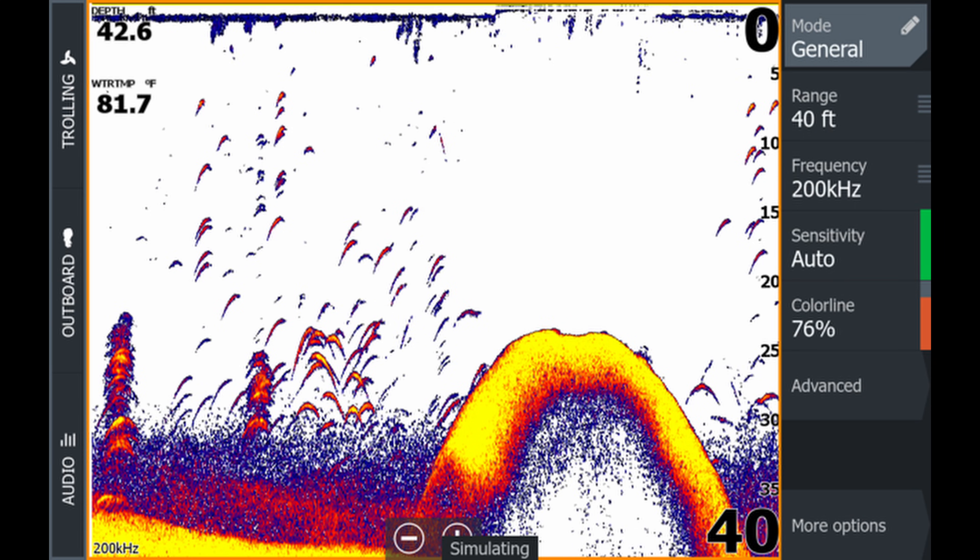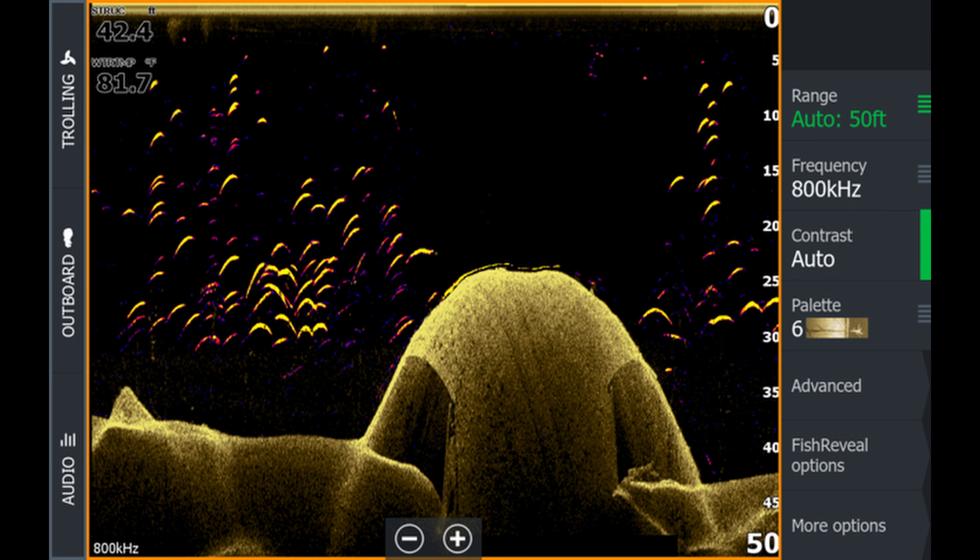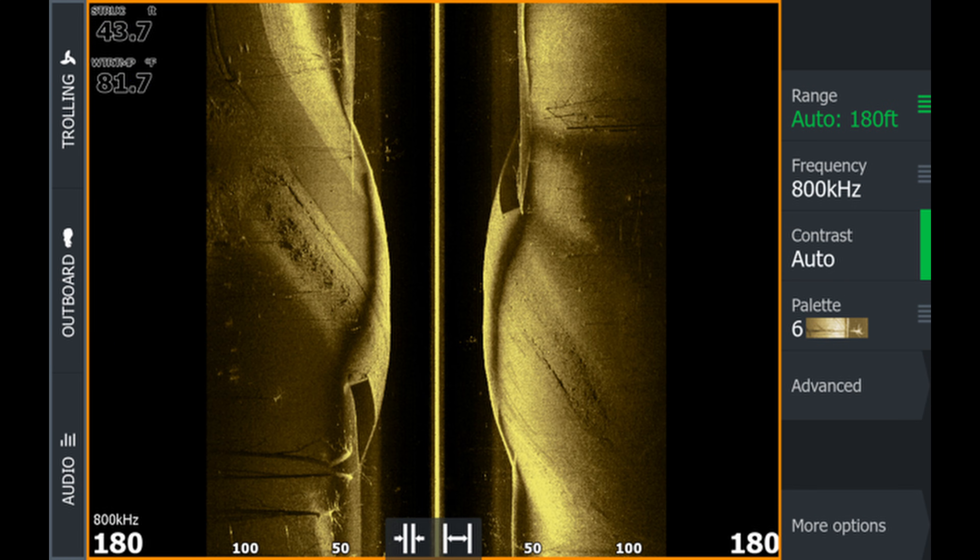Ethernet is going to share information like your 2D sonar, your down imaging sonar, and your side scan. Some extras that we can add on are going to be ActiveTarget for Lowrance, Megalive for Humminbird, LiveScope for Garmin. So that information can also be shared through your Ethernet.